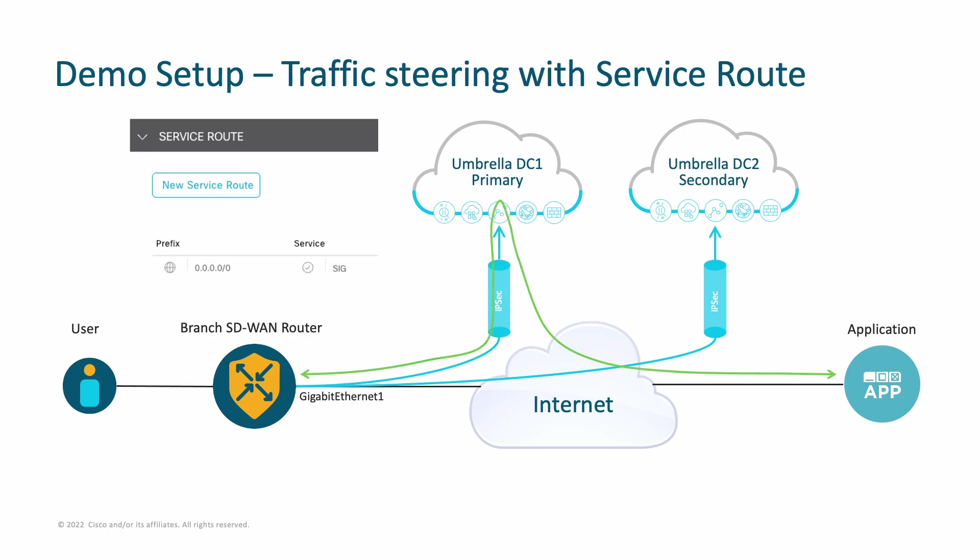Looking further into traffic redirection options towards securing internet gateways, we used to think about traditional methods like service routes, where customers were forced to use workflow not allowing them to selectively steer specific applications or traffic of interest to SIG.